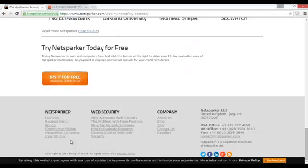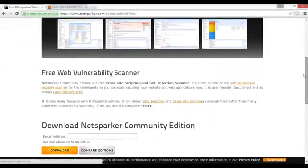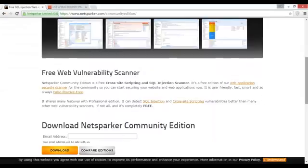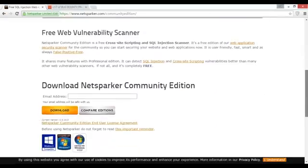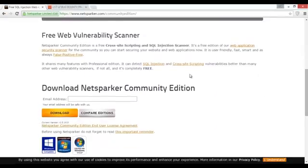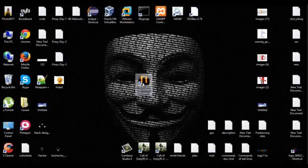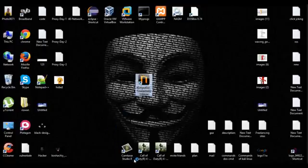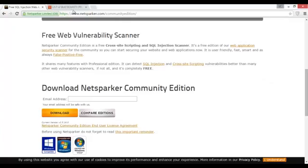Go to the end of the page, there is a community edition — click on it and download it, it is free. If you want to purchase then you can do that, and if you don't want to purchase then try the free version. I have already downloaded it — double click on it and it will open.